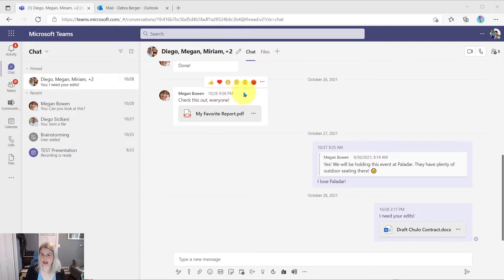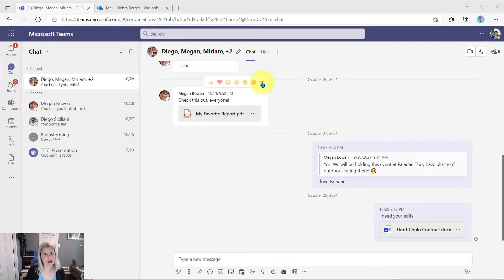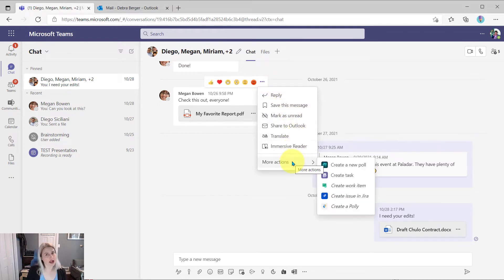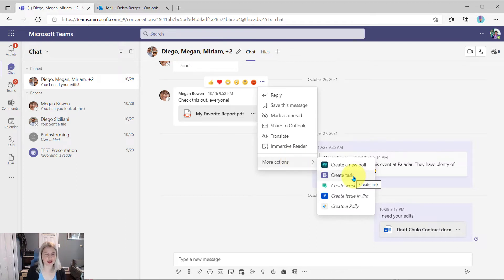She would be able to come up to the menu of that message and then just click on the ellipsis menu and go down to more actions. And one of the options is now to create task.